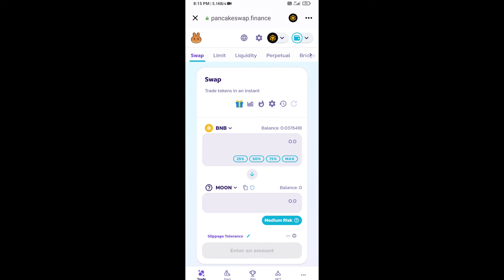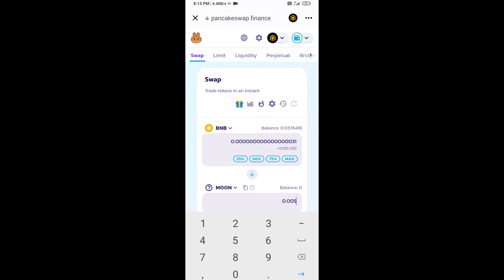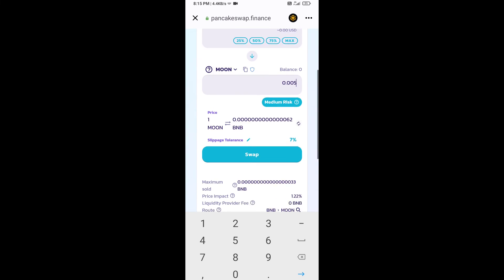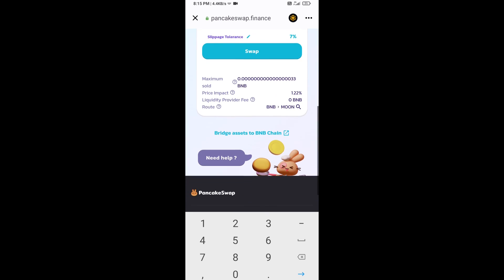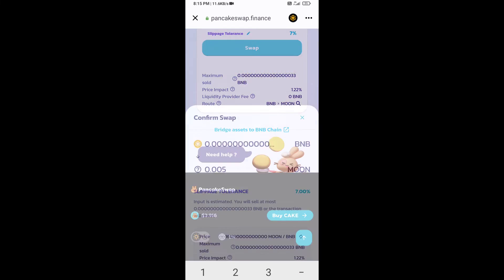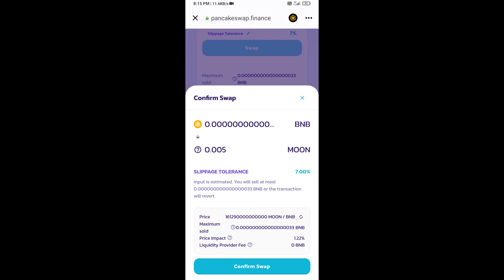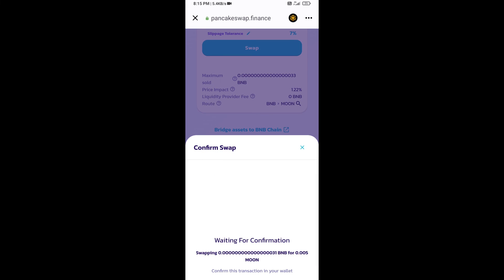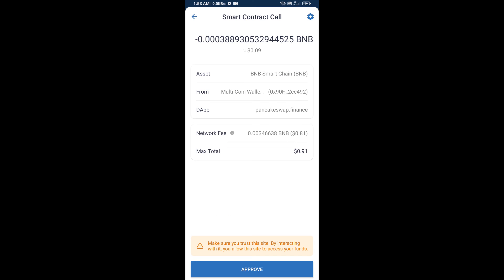Now here you will enter number of tokens, then click on swap. Here you can check transaction detail. Click on confirm swap. So here you will approve this transaction.